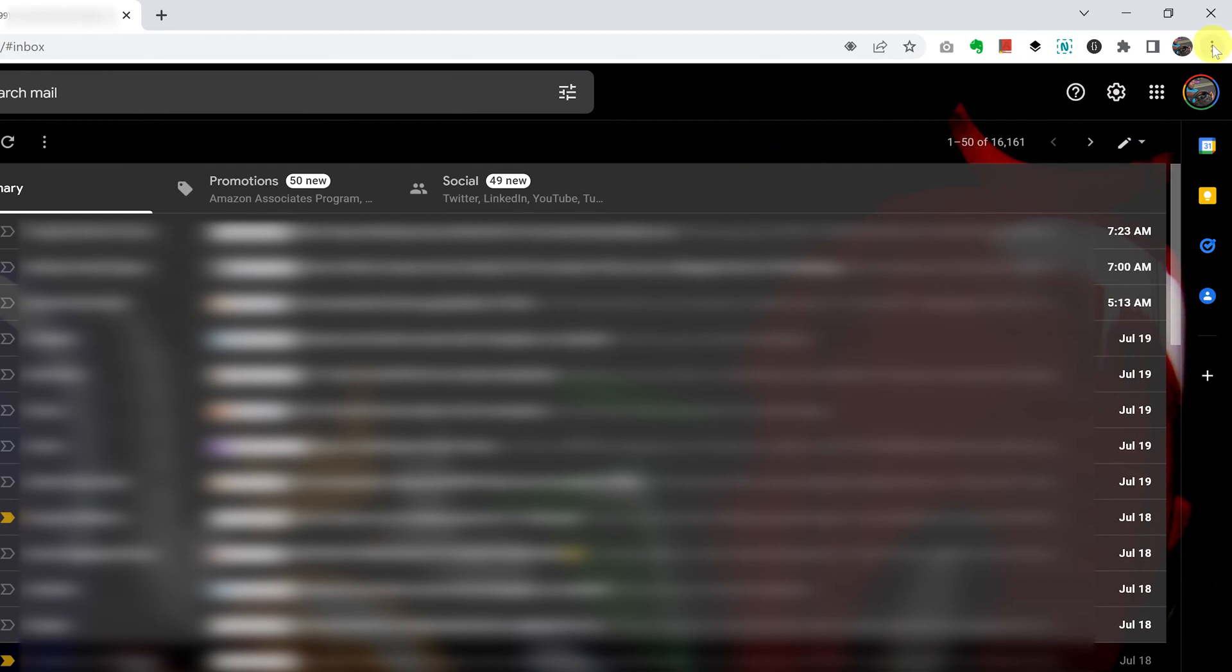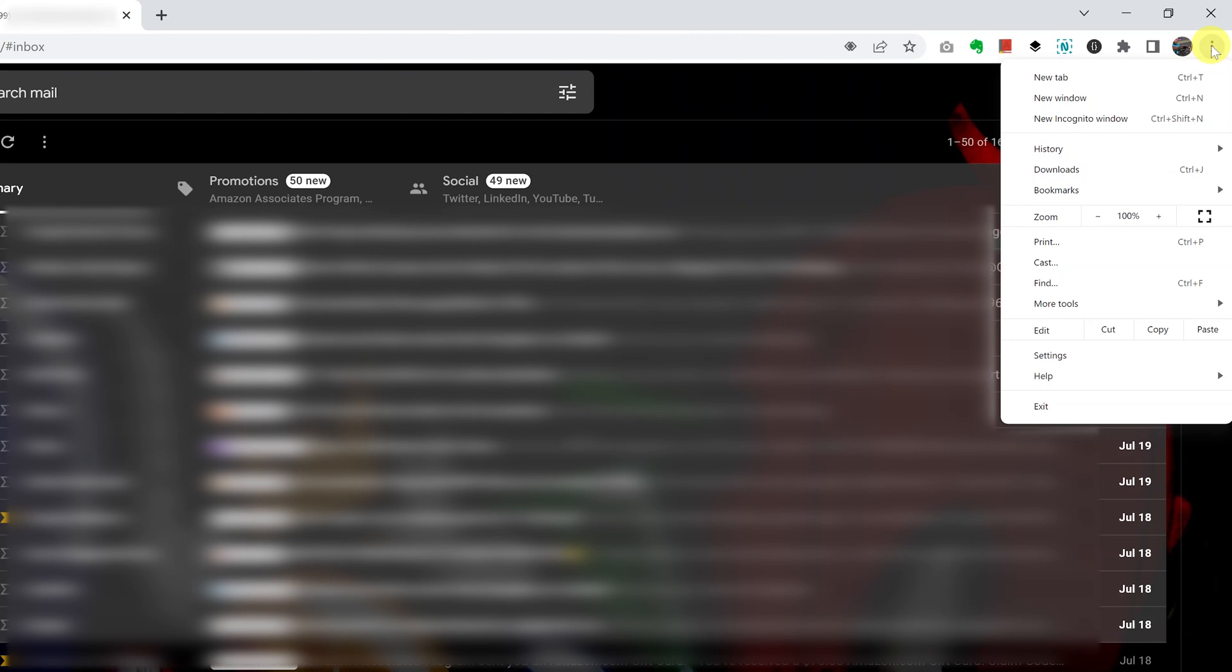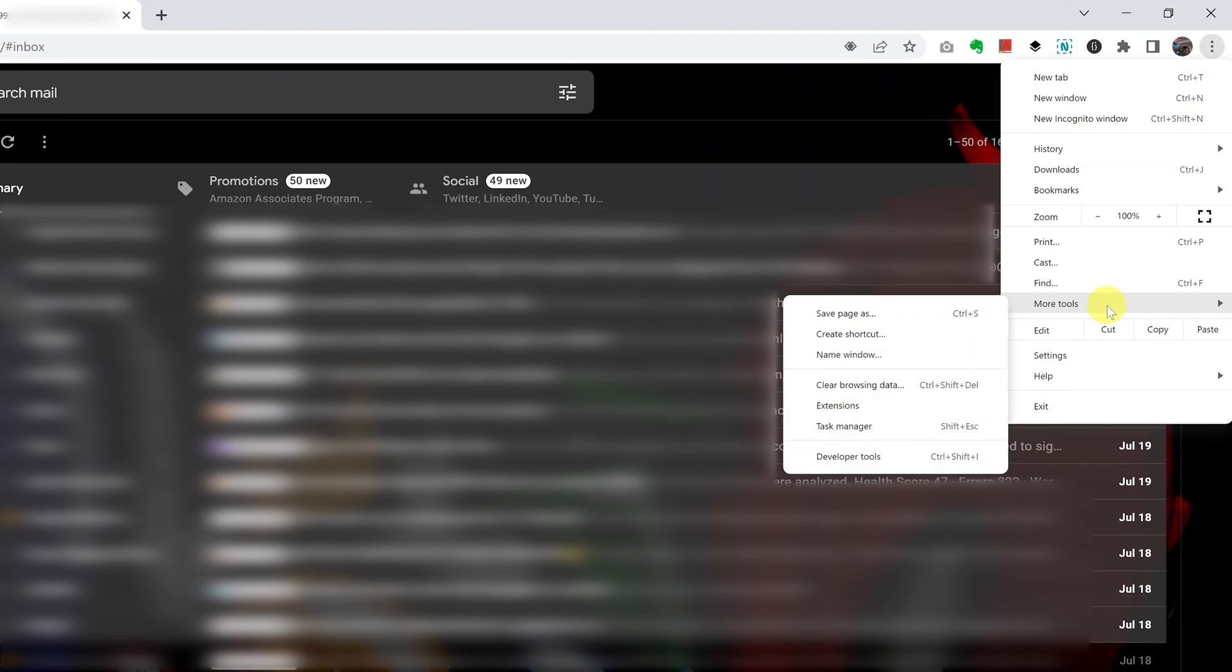go to the top right corner on these three vertical ellipses. Click on that and that should bring down the Chrome menu. Now, on the Chrome menu, put your mouse over More Tools and the submenu will appear.